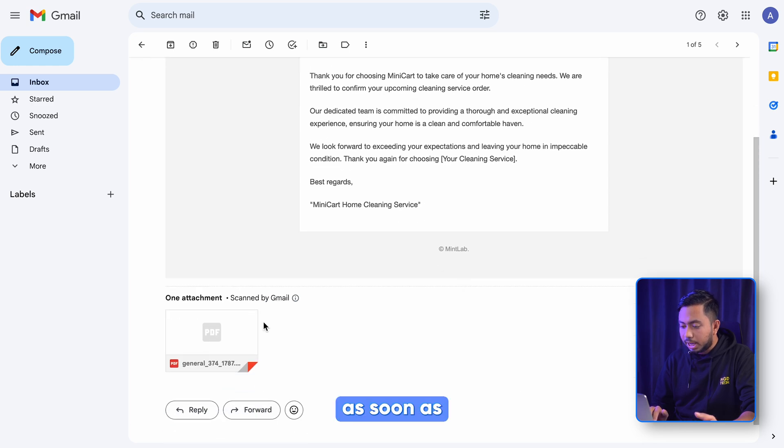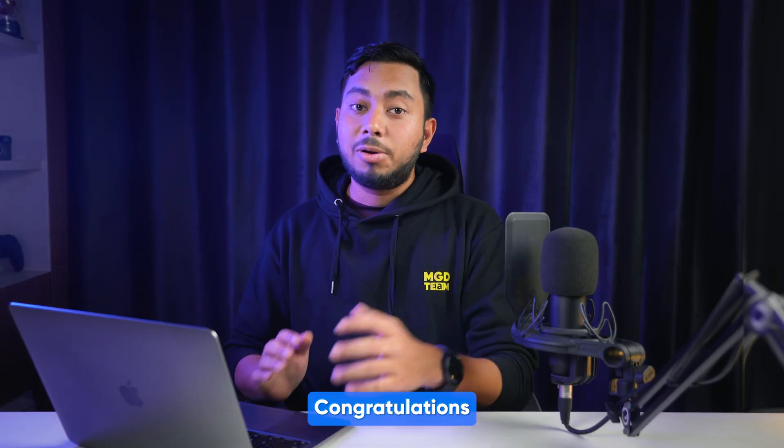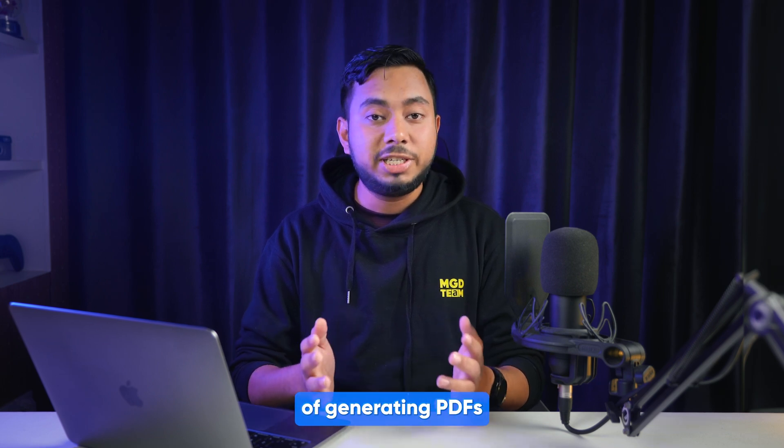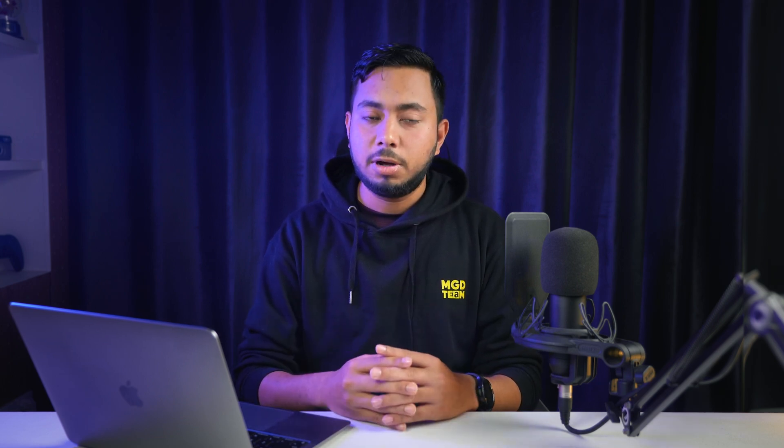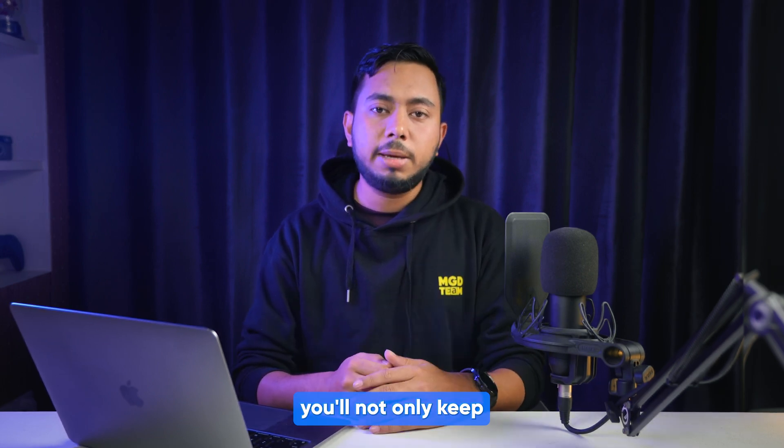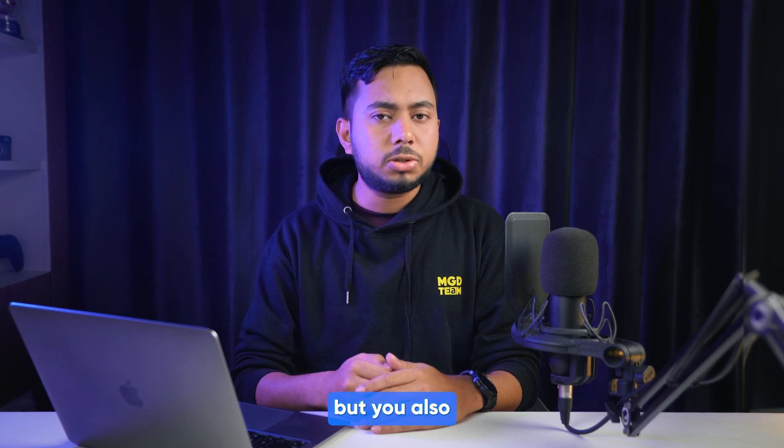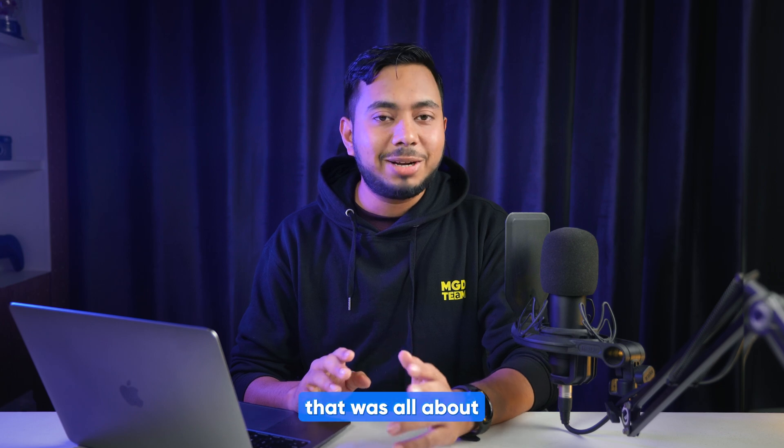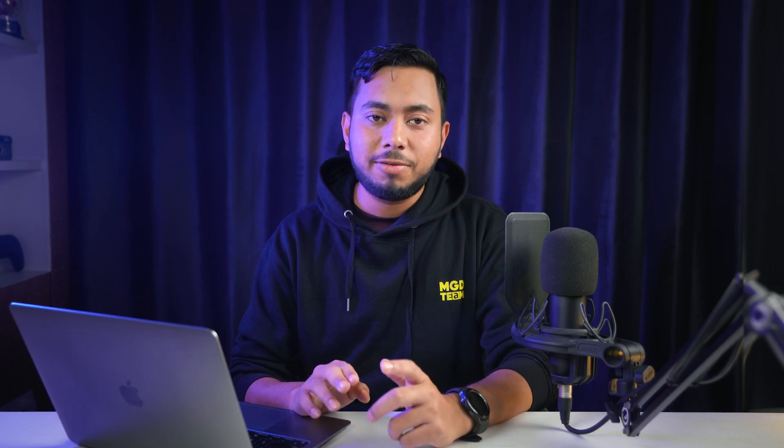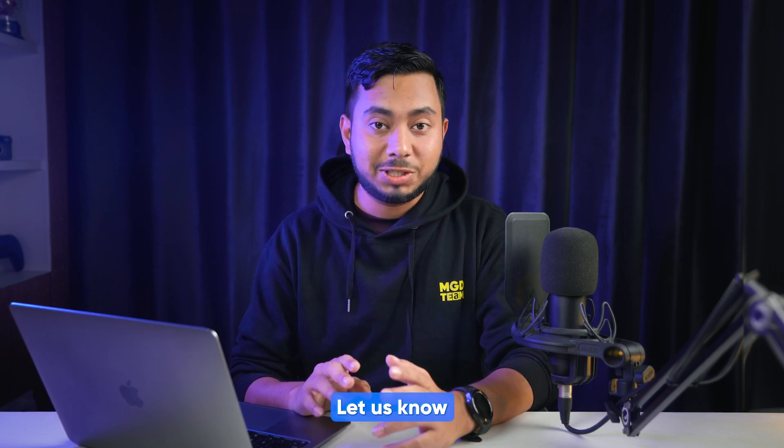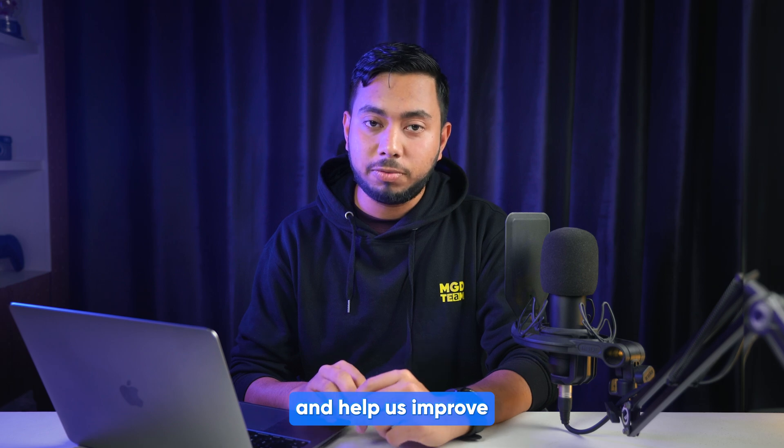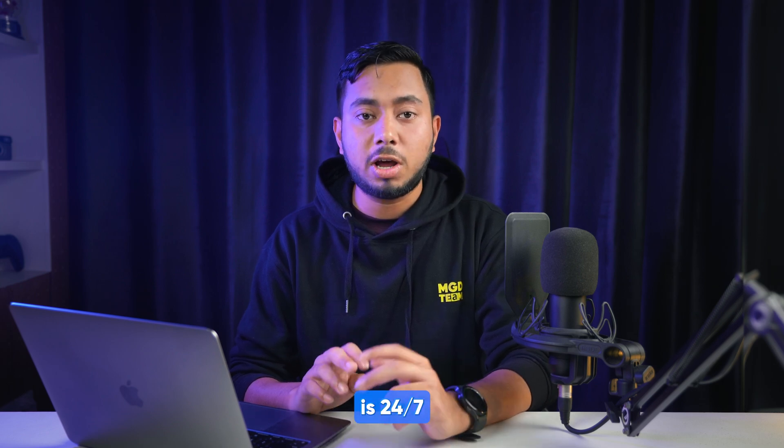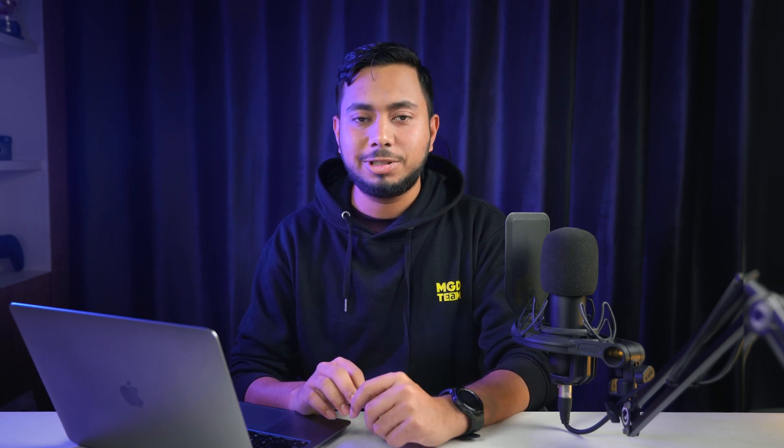Congratulations! You have just mastered the process of generating PDFs with Fluent Forms. From now on, you not only keep your records tidy, but you also ensure accuracy and professionalism with each form submission. Well, that was all about generating your PDF from your form entries. Let us know your thoughts and help us improve - and for that, our comment box is 24/7 open for you. Until then, keep building forms fluently with Fluent Forms!